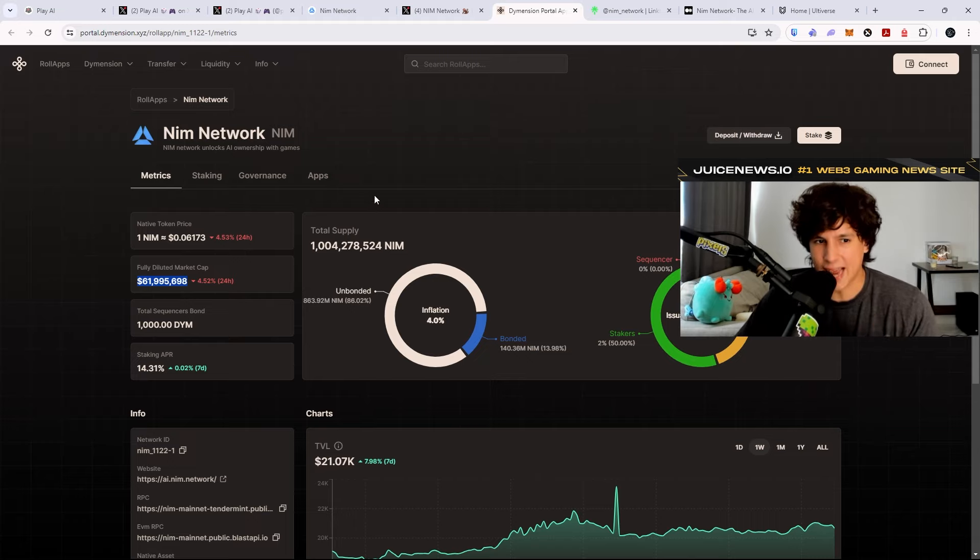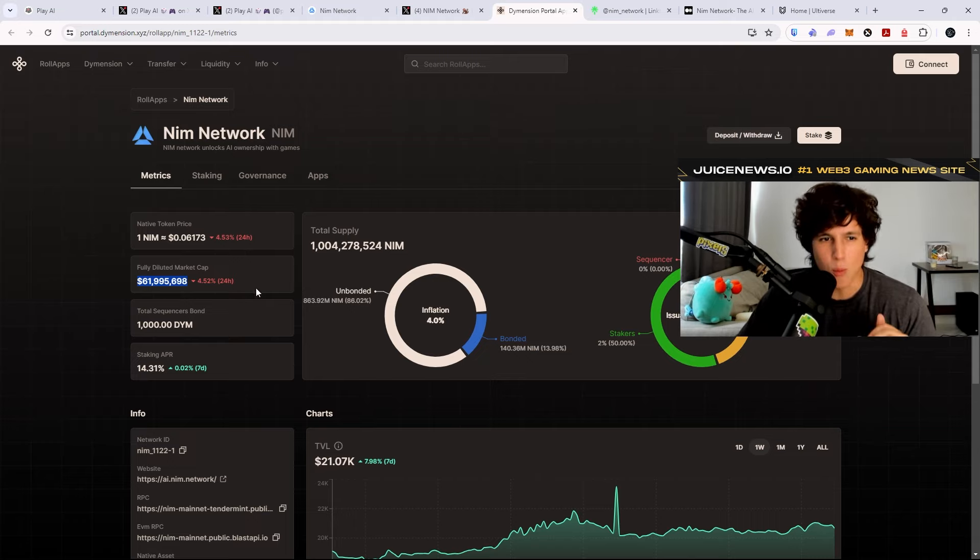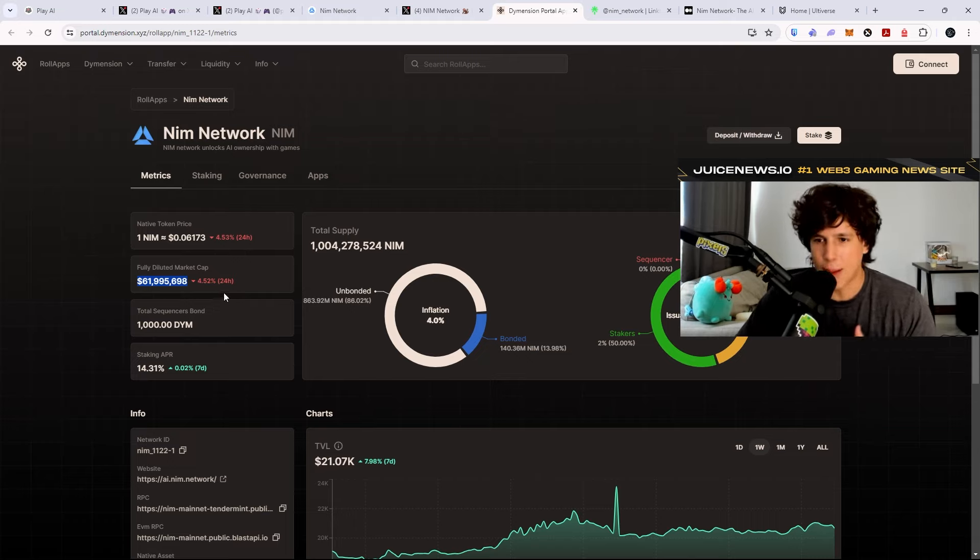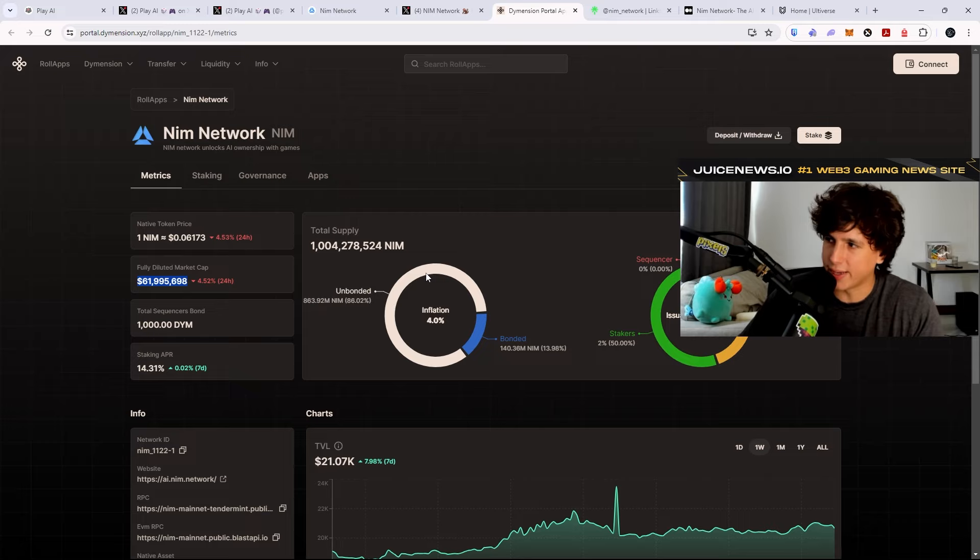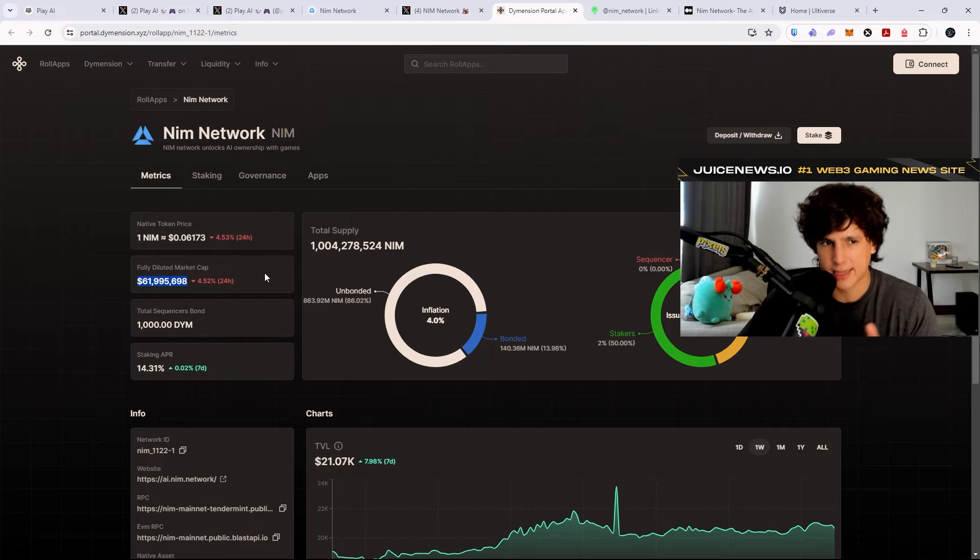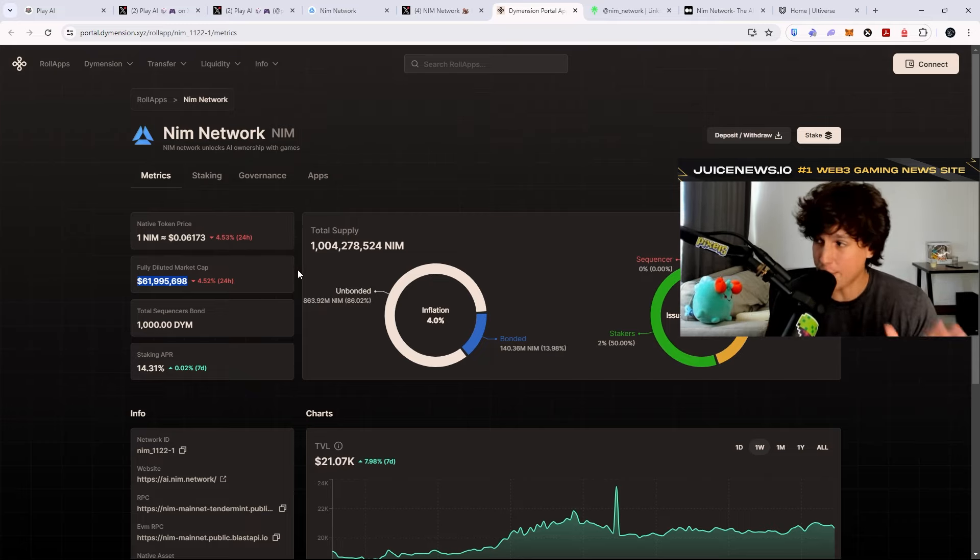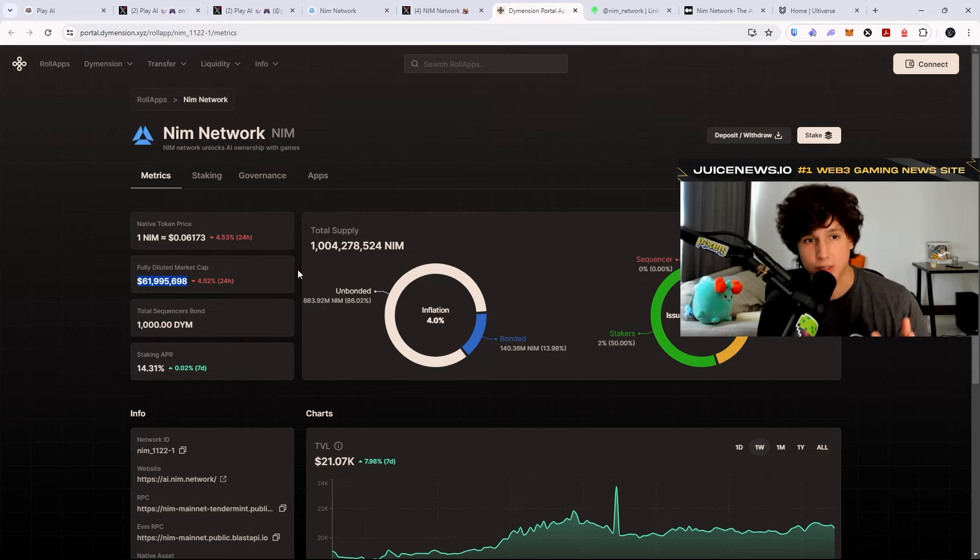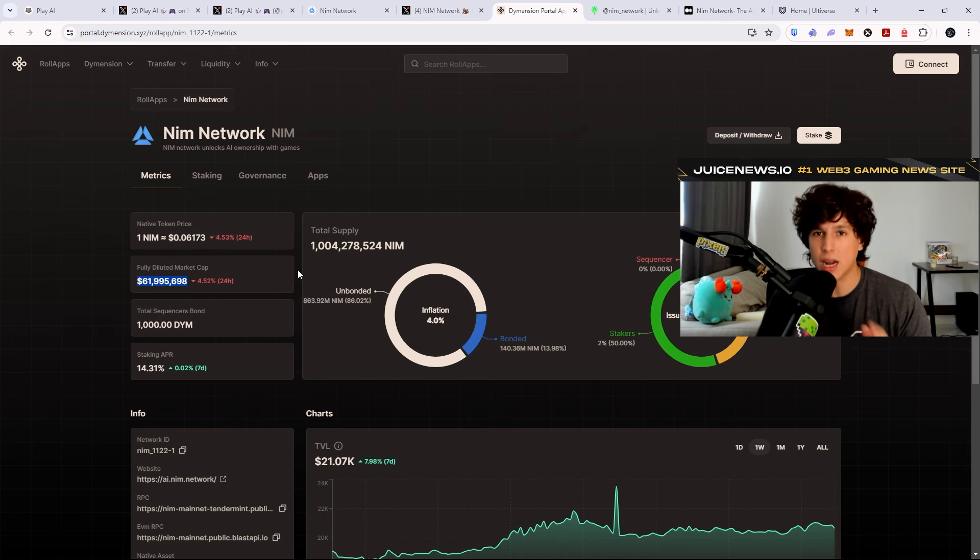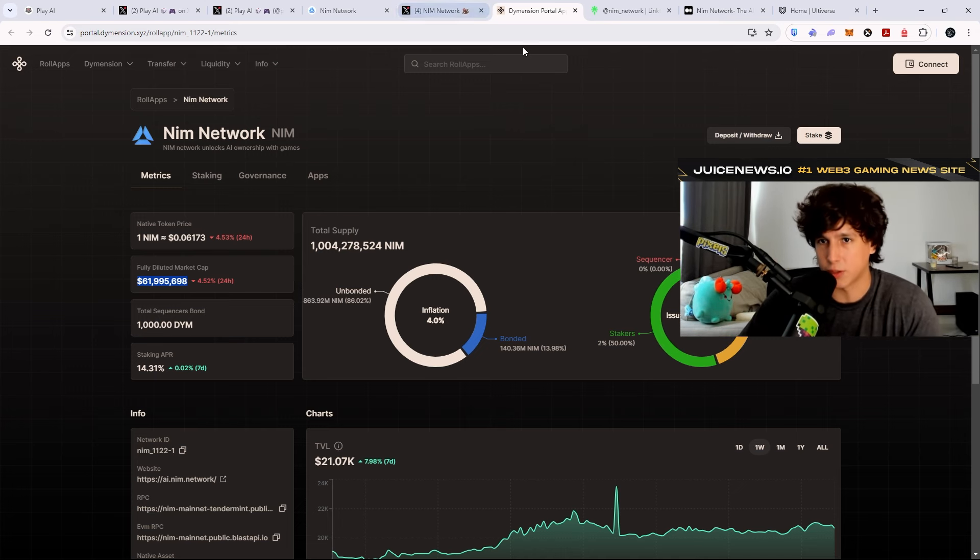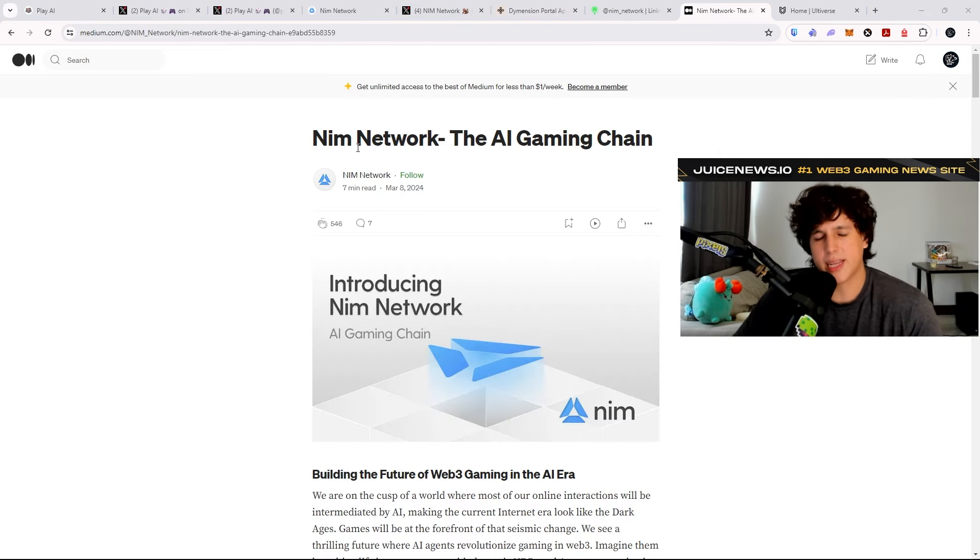So the token is actually pretty fresh and a really good FDV. I'm actually quite impressed that this hasn't taken off yet. It hasn't taken off because not a lot of people are paying attention to this. I'm telling you, not a lot of people are paying attention to this.